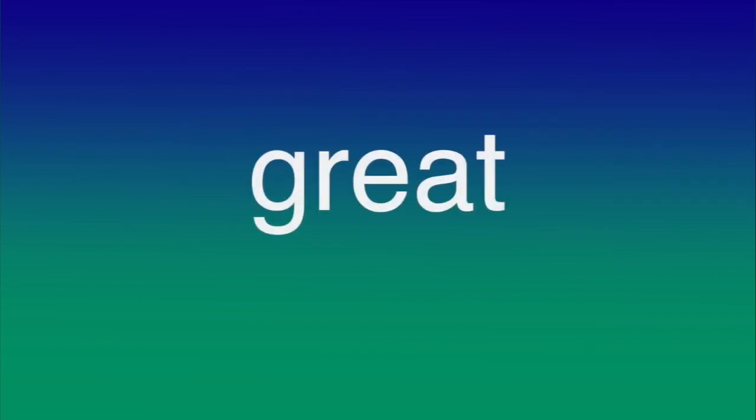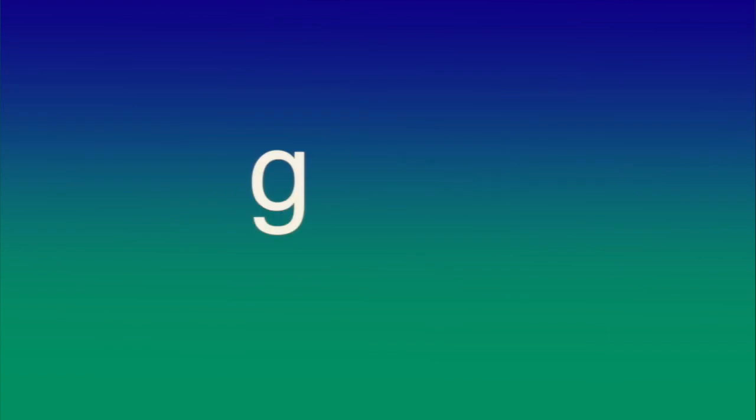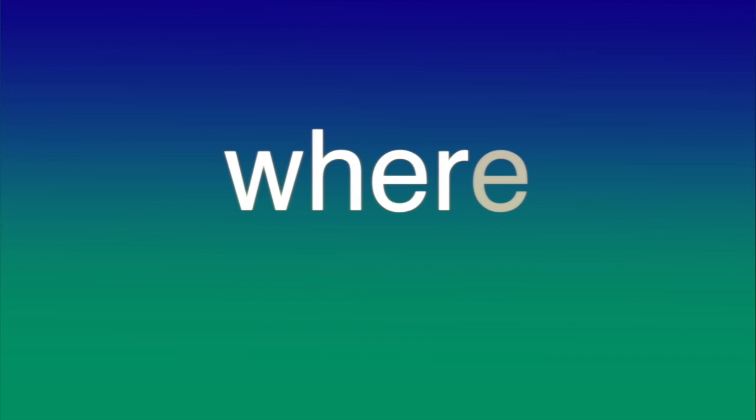S-A-Y, say. G-R-E-A-T, great. W-H-E-R-E, where. H-E-L-P, help. T-H-R-O-U-G-H, through.